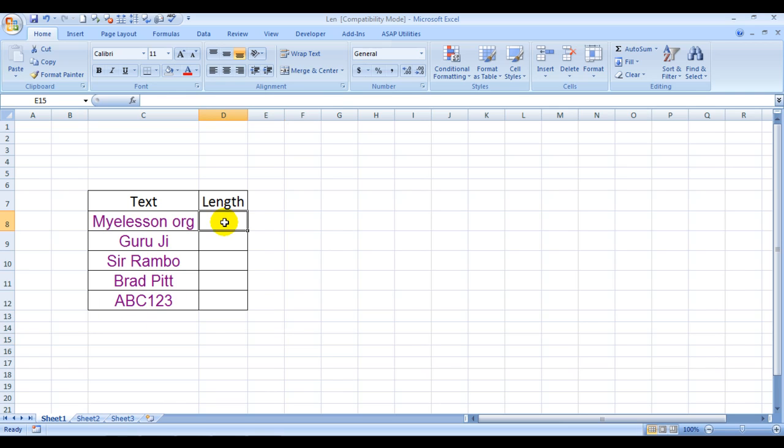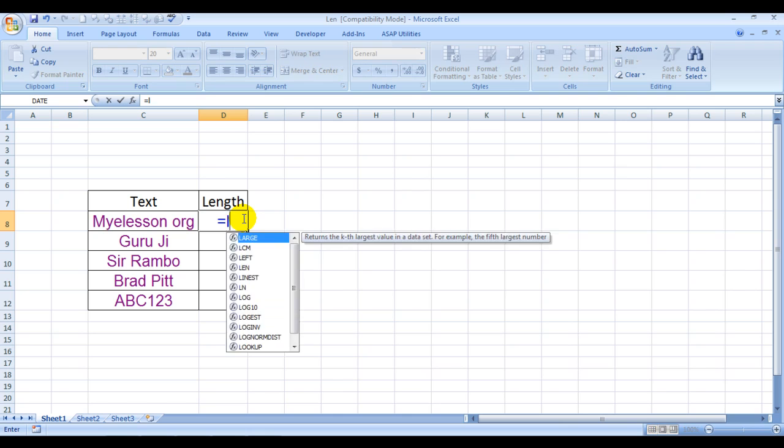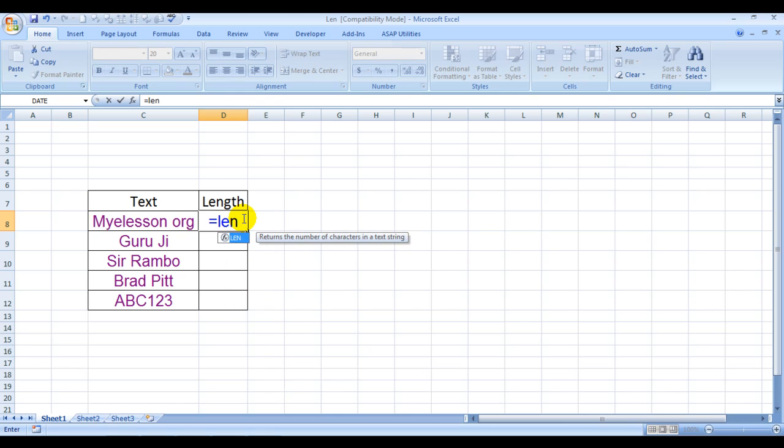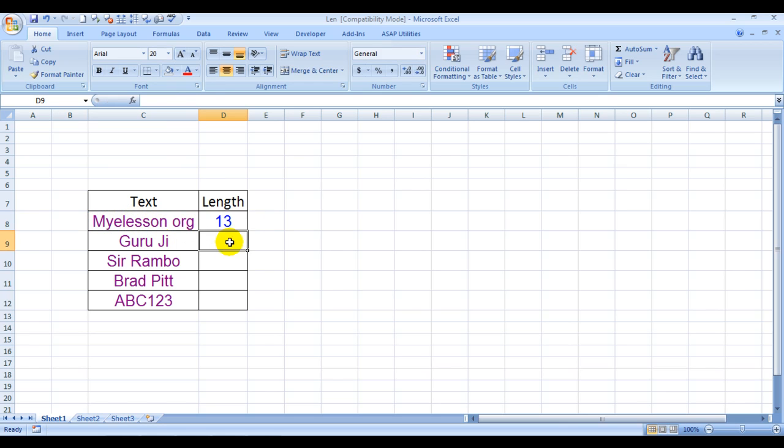If we want to find out the total length of characters in these text boxes, then how do we do that? We use the LEN formula L-E-N, bracket open, choose the text, close the bracket and press enter.